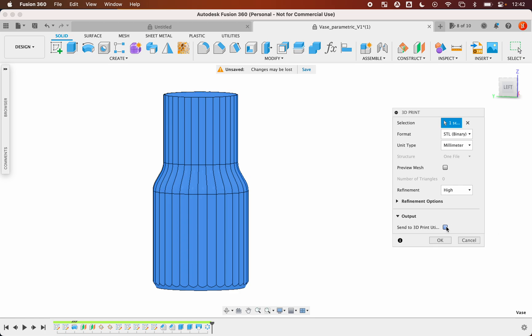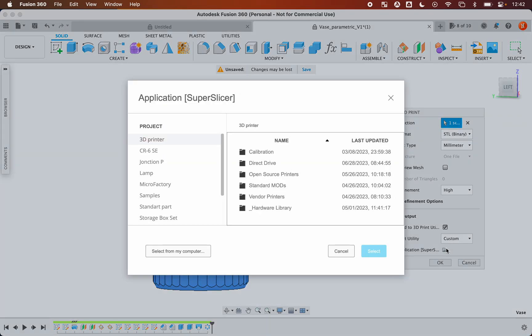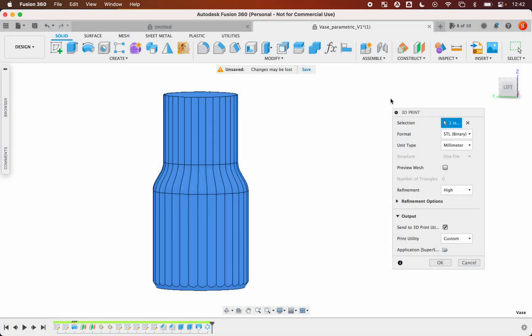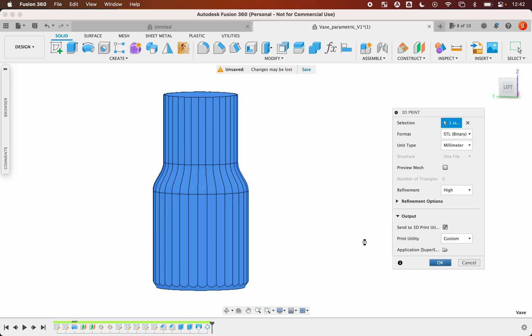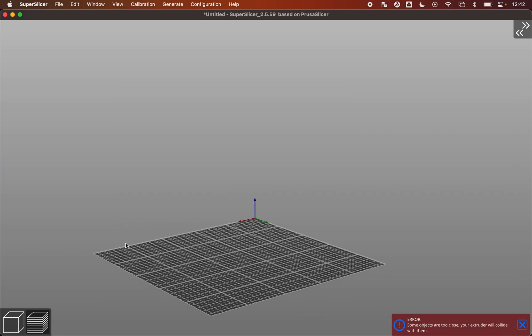For the output options, you can check this box and select your slicer directly or search for the slicer you use. In my case it's Super Slicer, so I click OK and it will be sent to it.